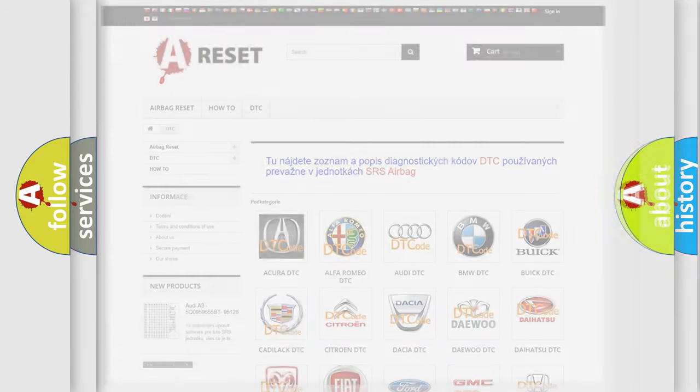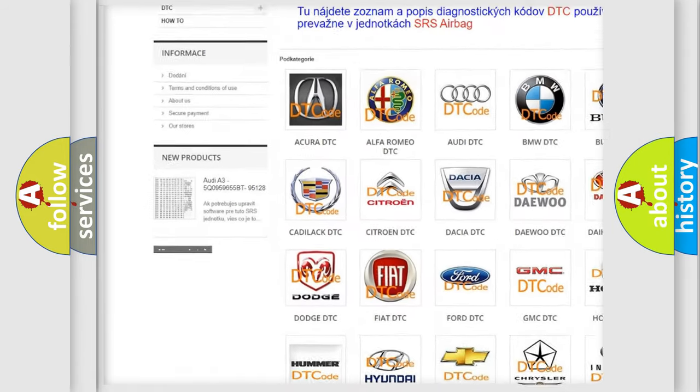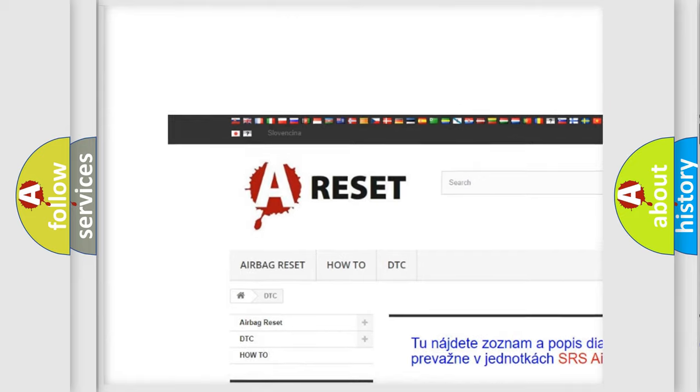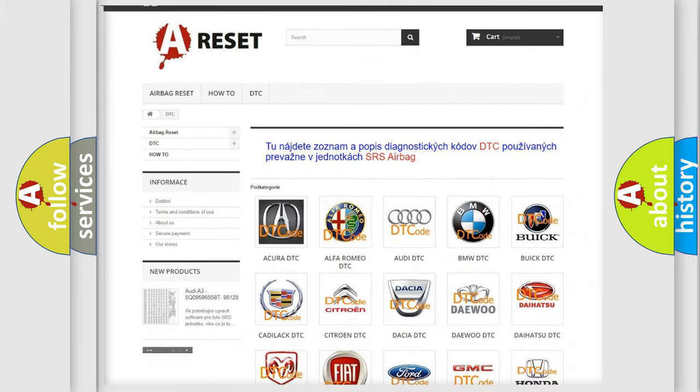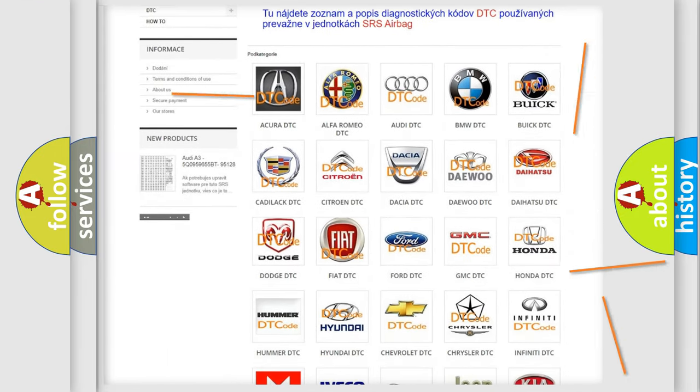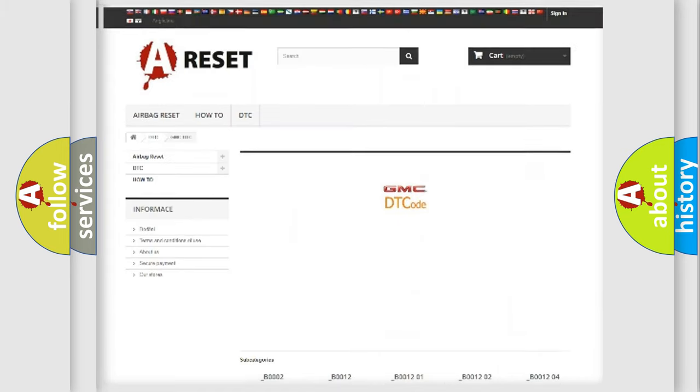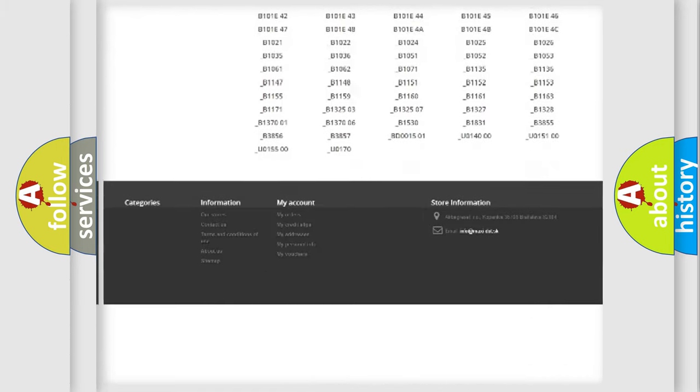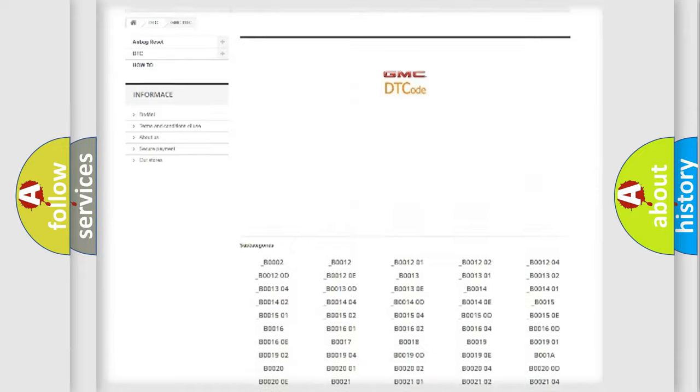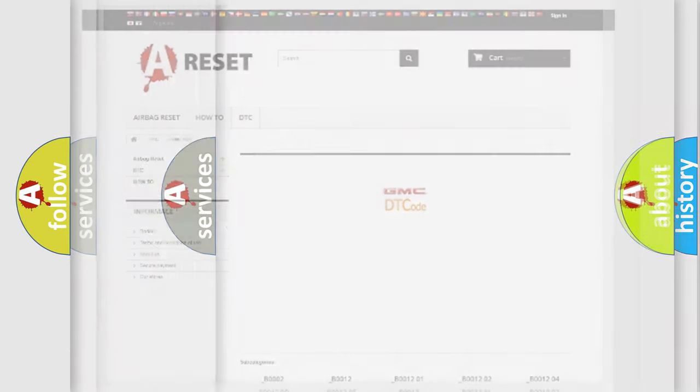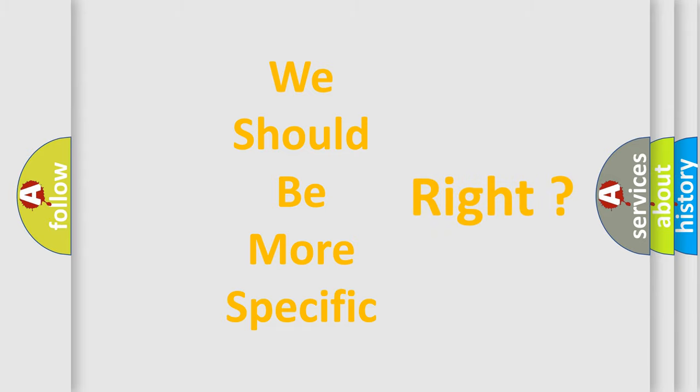Our website airbagreset.sk produces useful videos for you. You do not have to go through the OBD2 protocol anymore to know how to troubleshoot any car breakdown. You will find all the diagnostic codes that can be diagnosed in GMC vehicles, and many other useful things. The following demonstration will help you look into the world of software for car control units.